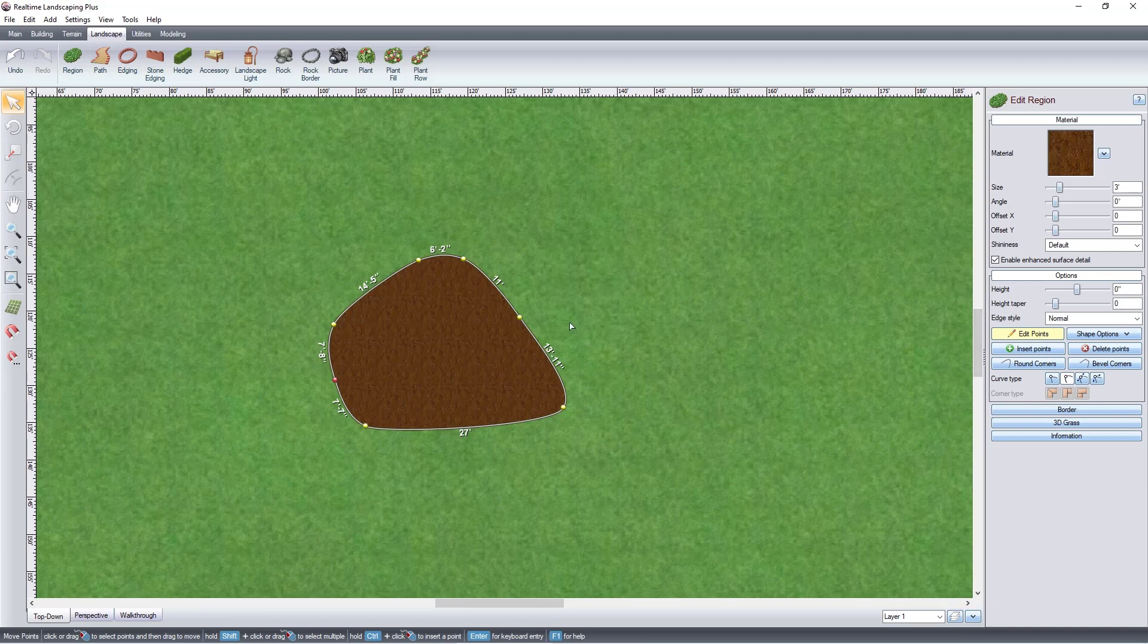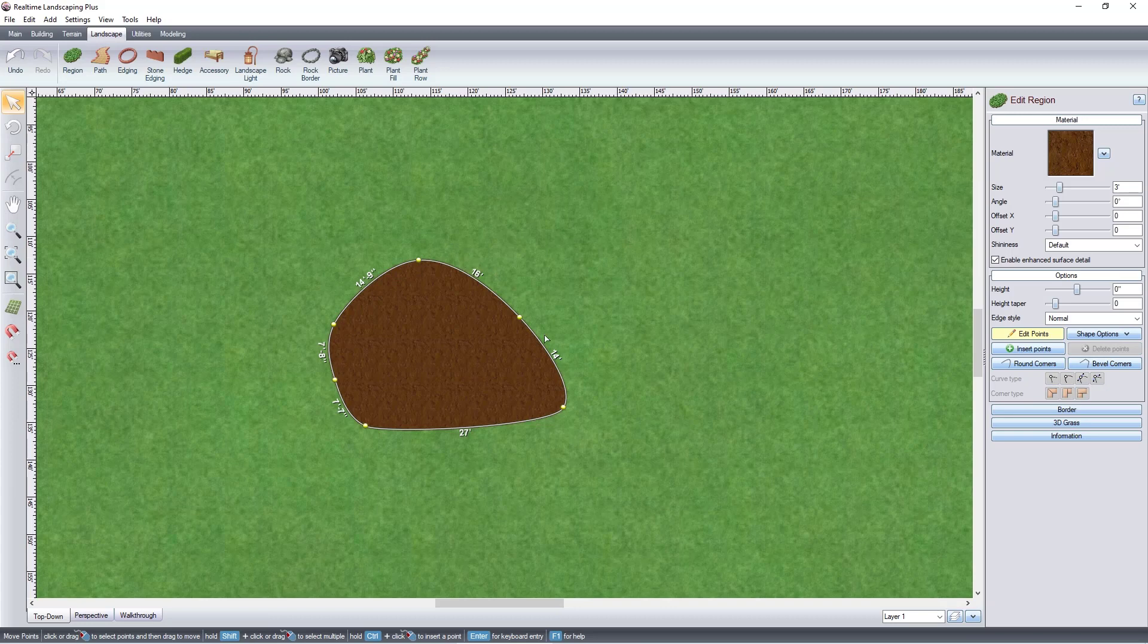To delete points, select the point you wish to remove and press Delete on the keyboard. Or click Delete Points. If you make a mistake, click Undo.